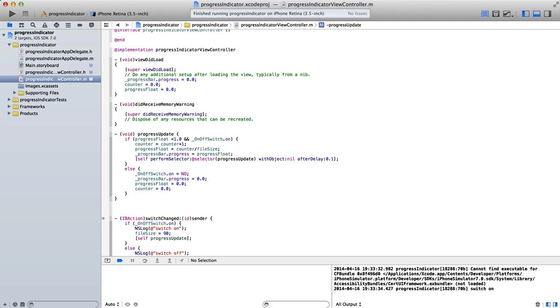And it's divided up then 0.9 would be 90%, 0.8 would be 80%. So the simplest way of doing this is to take our counter and divide it by the file size. So if our counter is 1, then we do 1 divided by 90 would give us 0.01. So that would be our value that we use to update the progress bar.